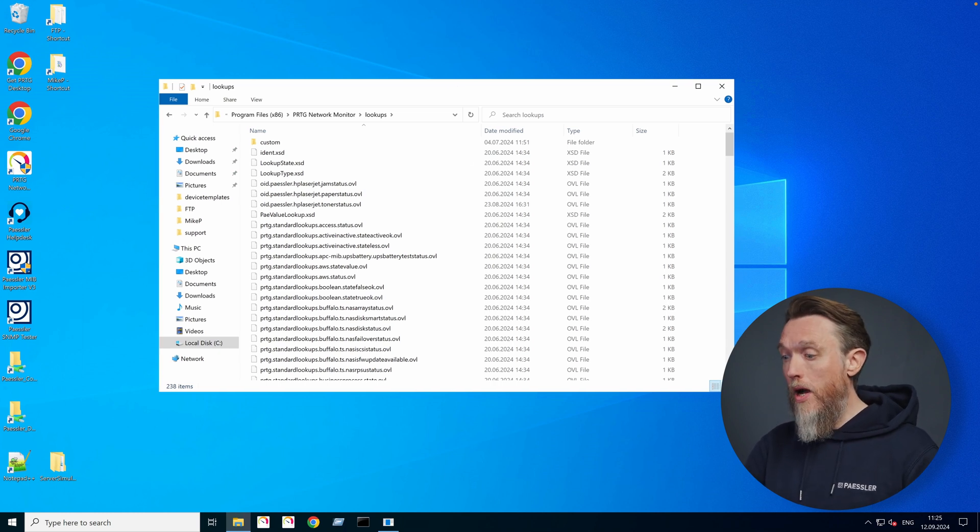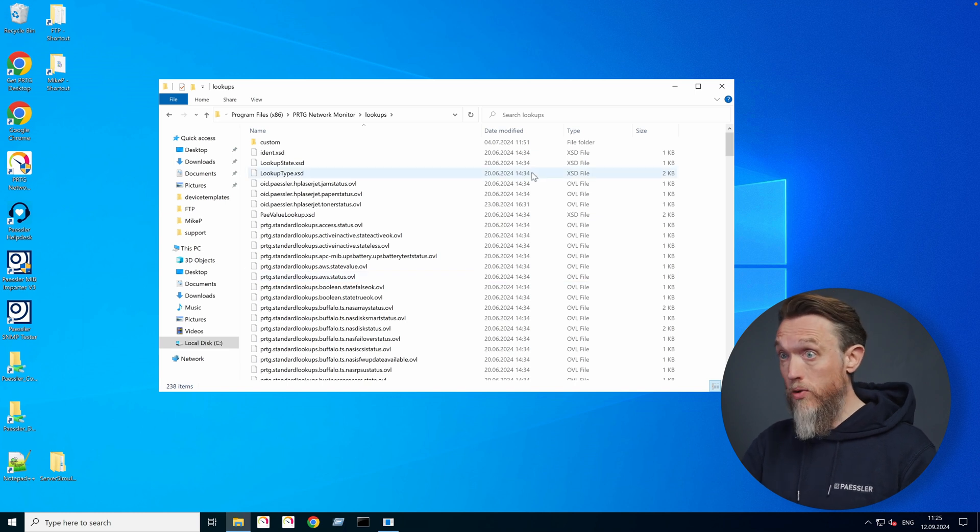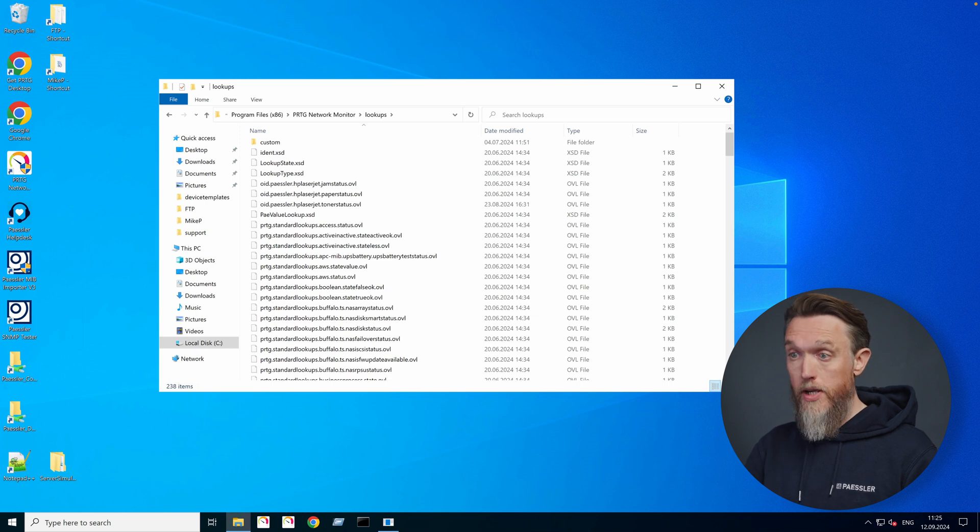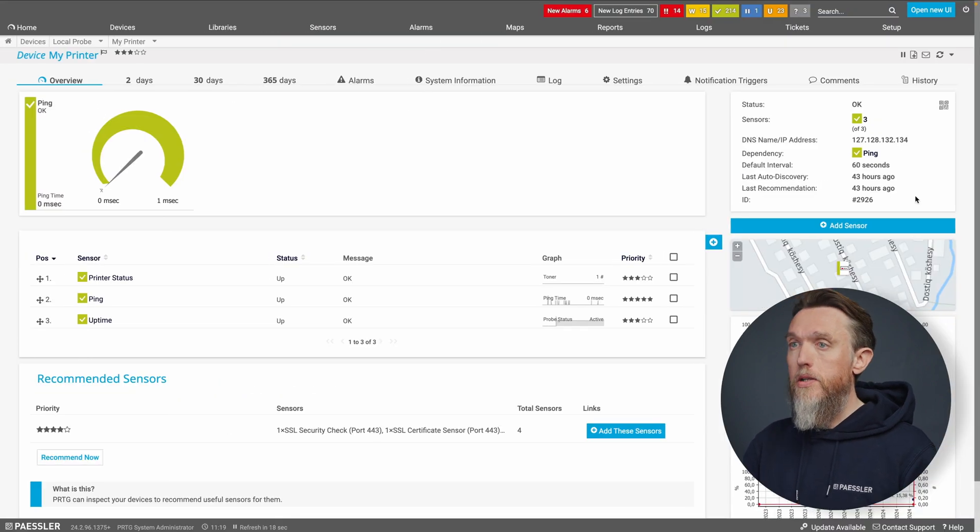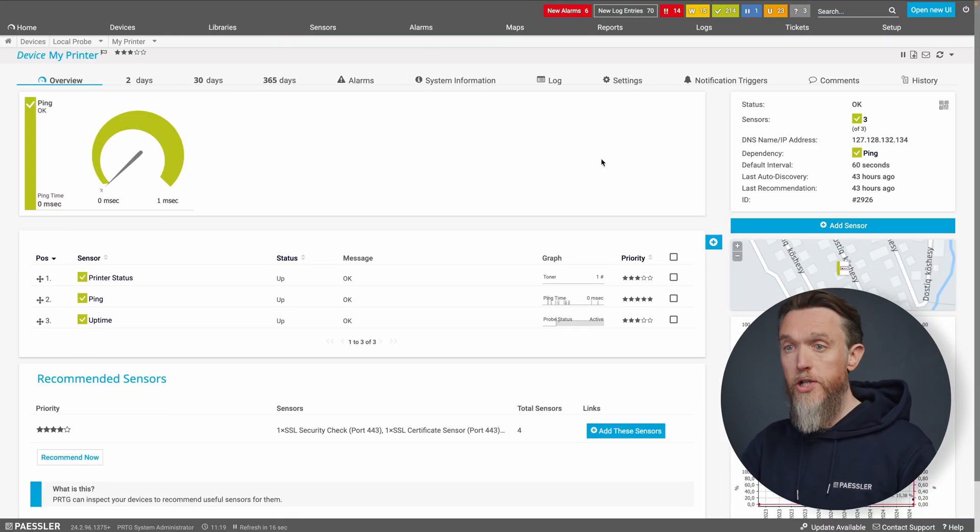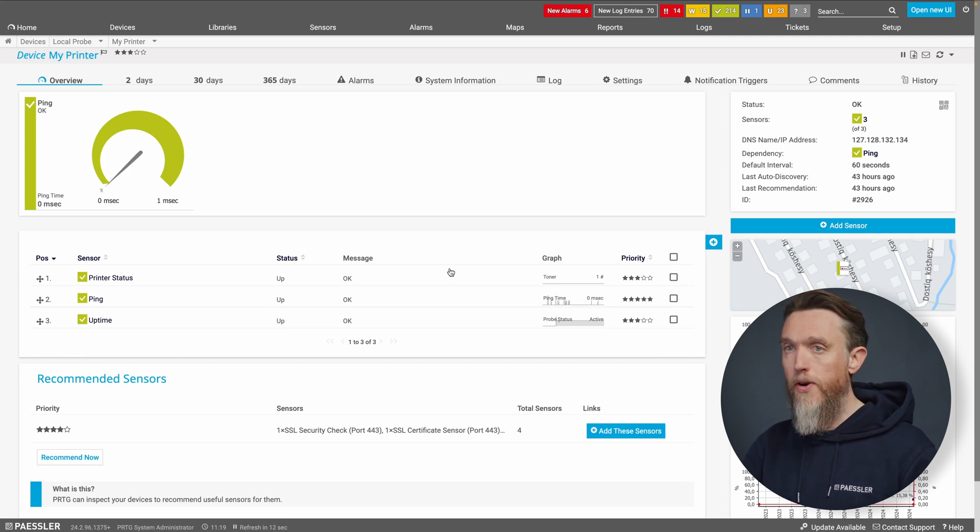So now we know where PRTG stores its lookups, let's have a look in PRTG itself so we can see how the sensor uses them. So we're going to switch to our PRTG instance. And right now here, I've got an example device. It's a printer.